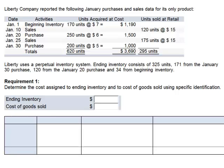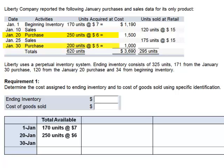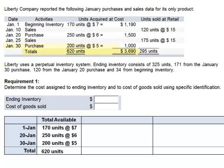The first thing is to determine the units and the cost of units available for sale. The units available for sale would consist of the beginning inventory — 170 units at $7 per unit — the January 20 purchases, 250 units at $6 per unit, and the January 30 purchase, 200 units at $5 per unit. In total, the company has 620 units available for sale.